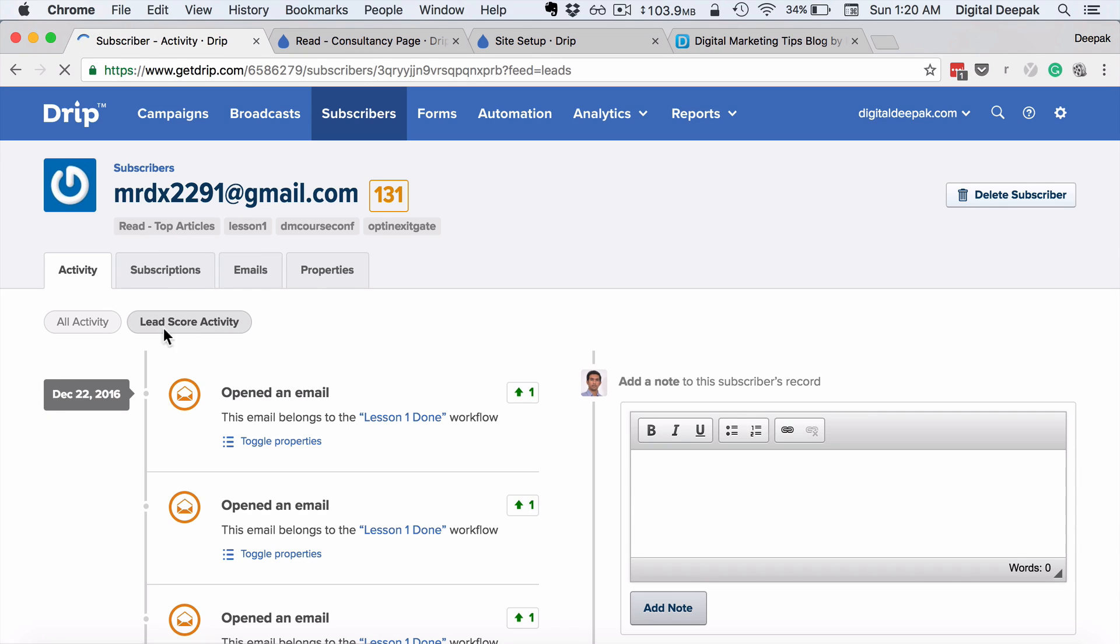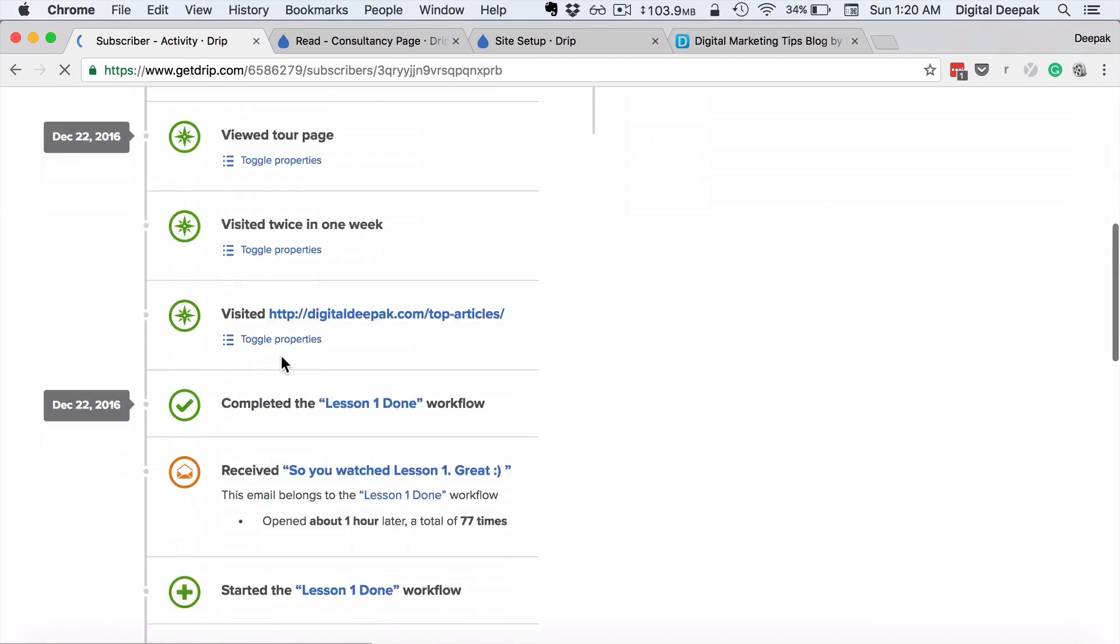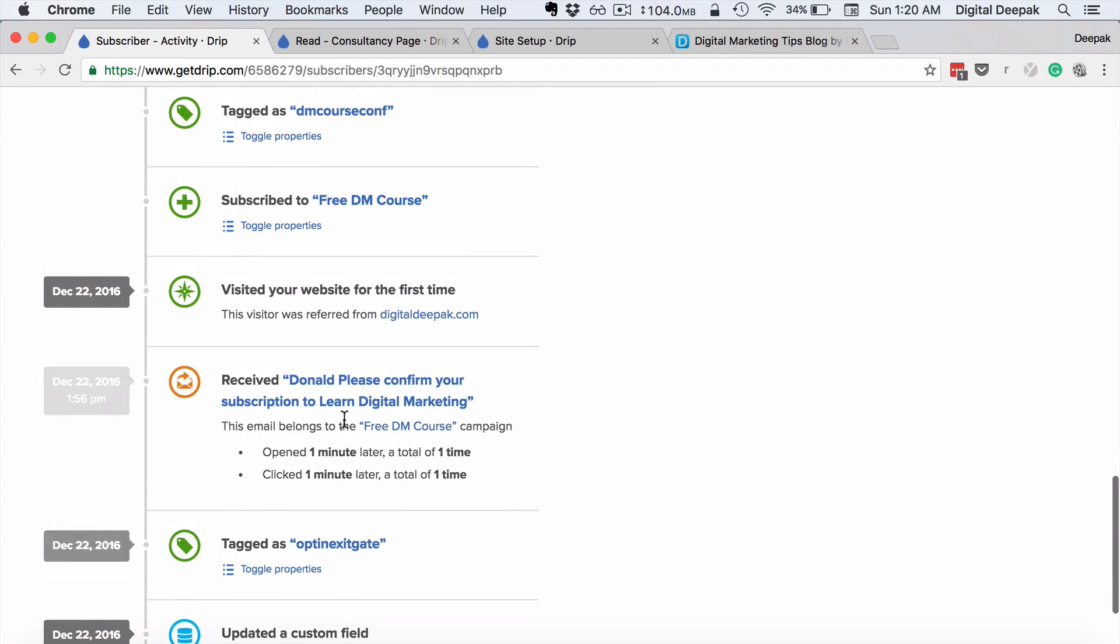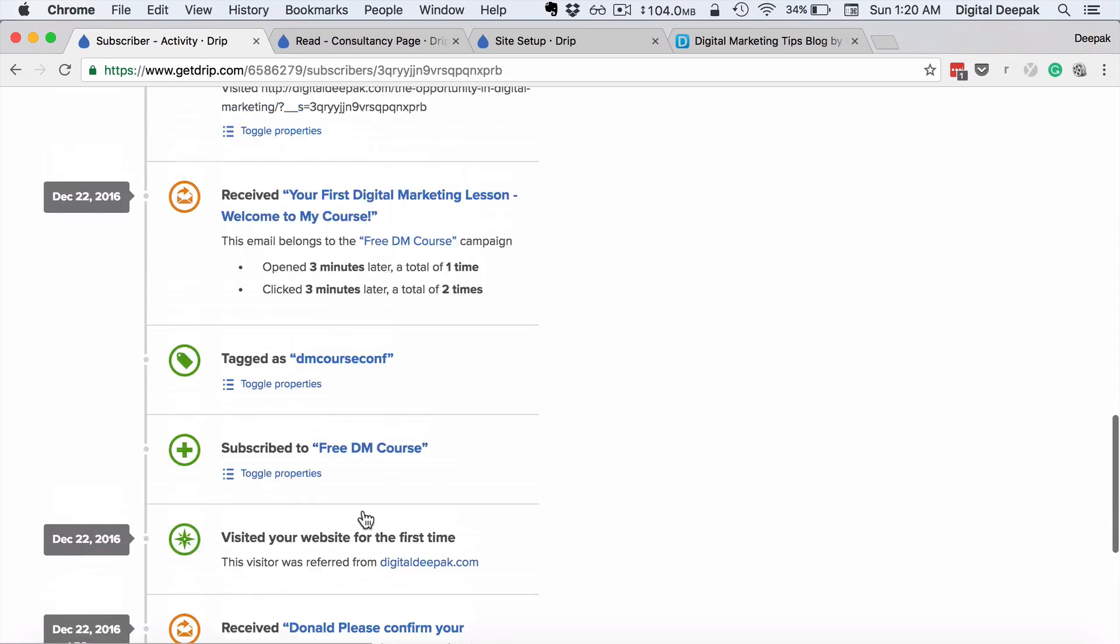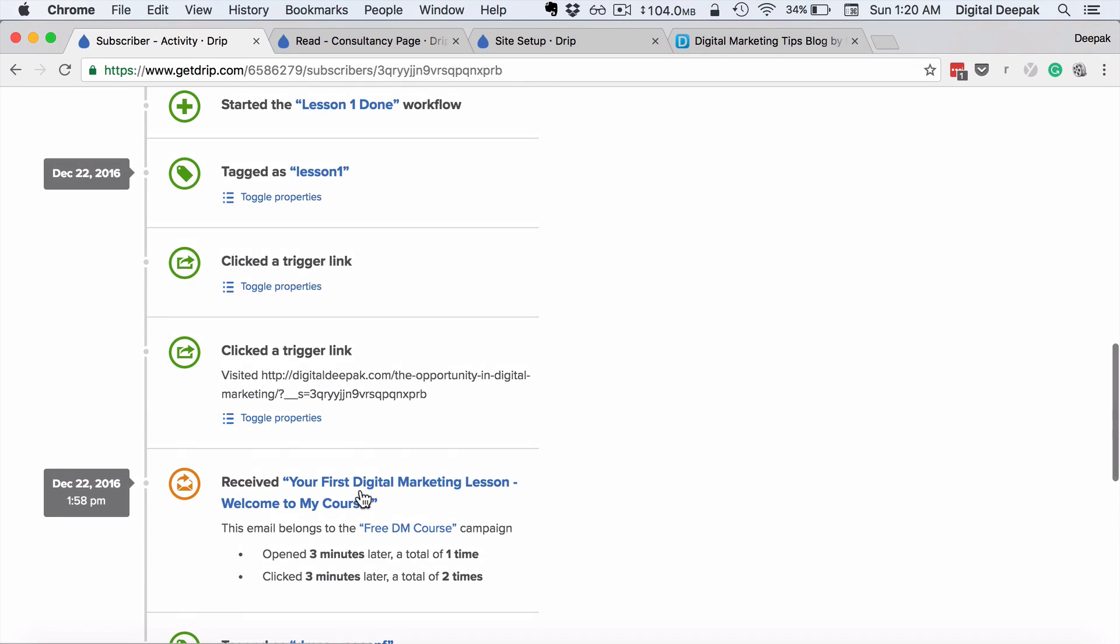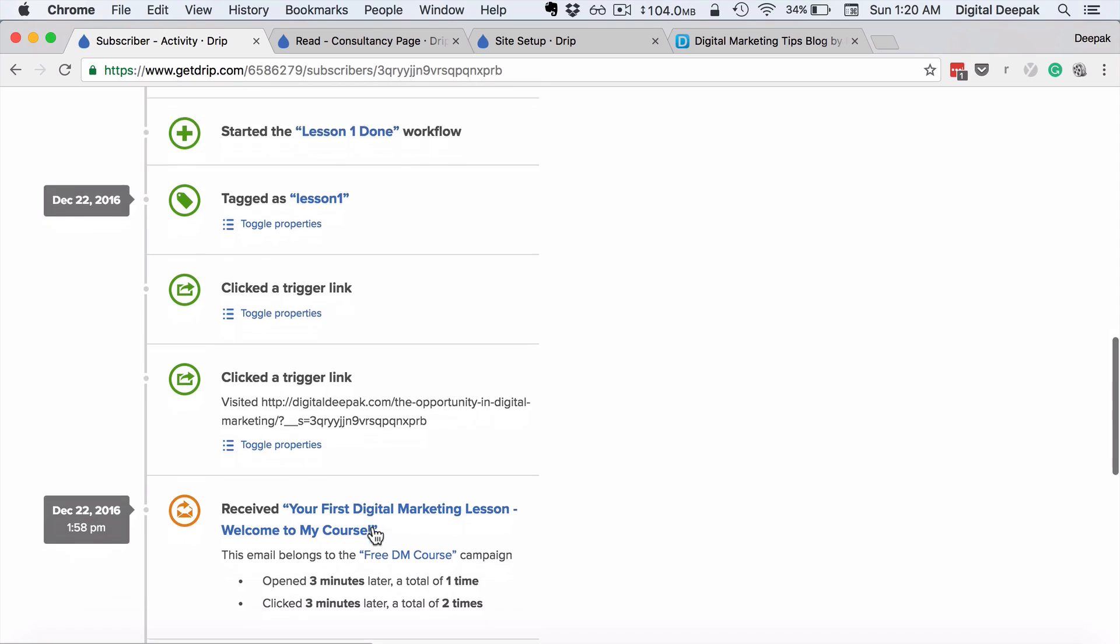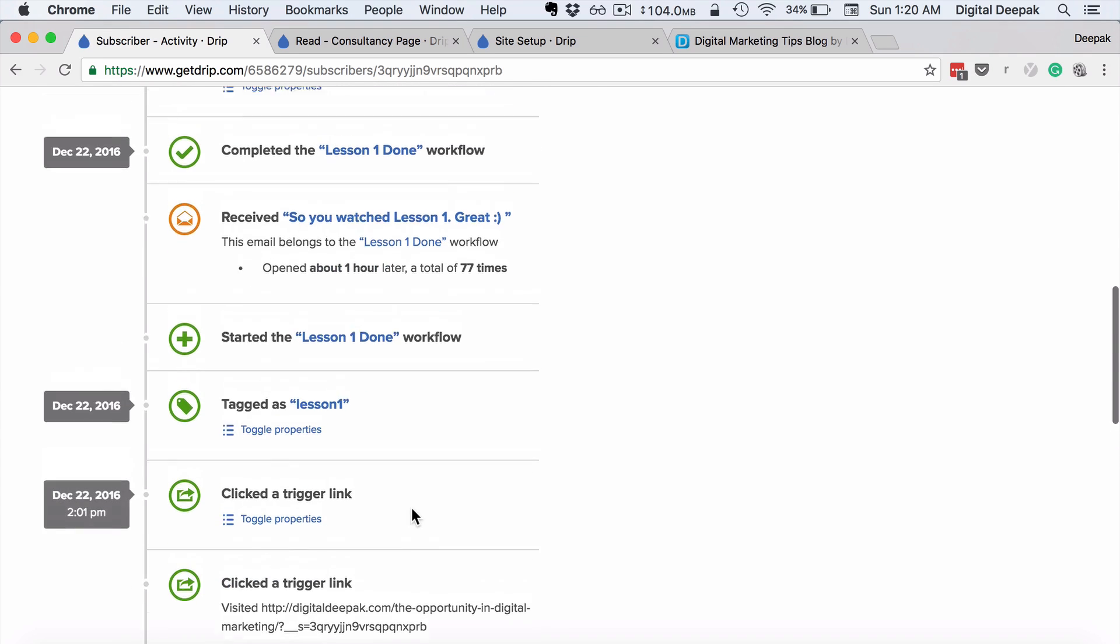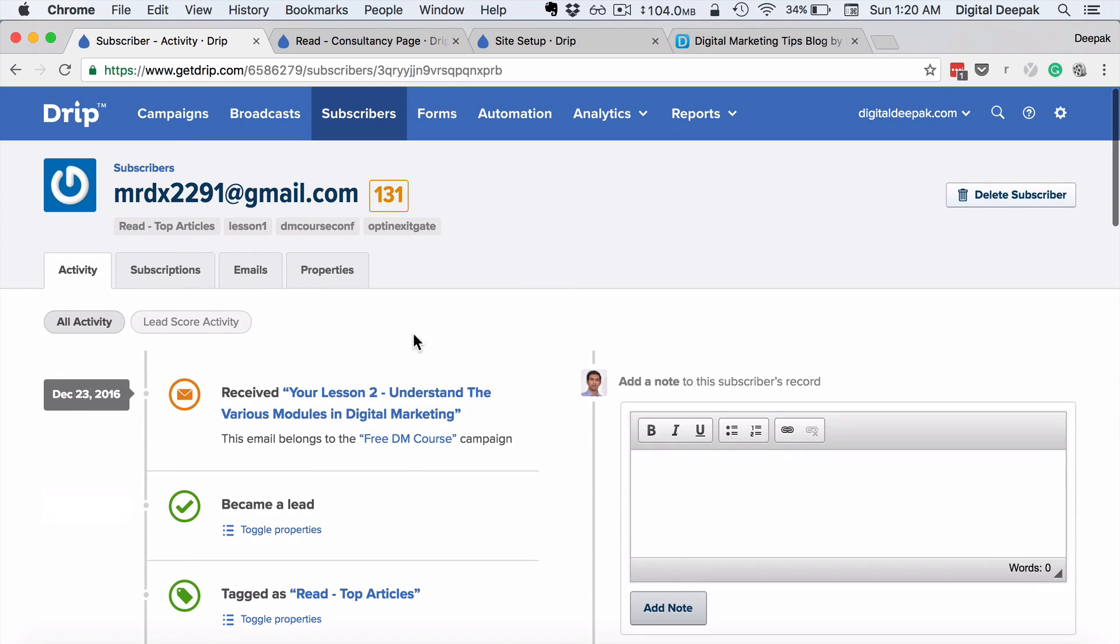If I go ahead and check all activity, then I can see all the activity that this particular subscriber has done since the beginning. So this particular subscriber came into my website, they subscribed via the exit pop-up, then they received the confirmation mail, visited a few pages on my website, confirmed their email ID to receive my quotes, clicked on a trigger link. So all this activity I can see under subscribers.